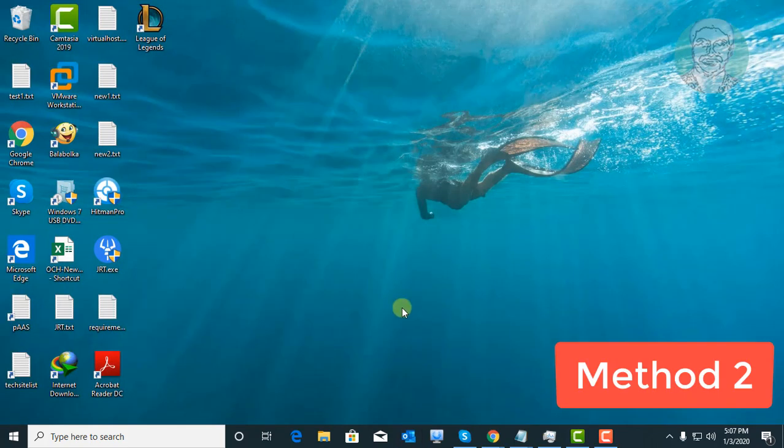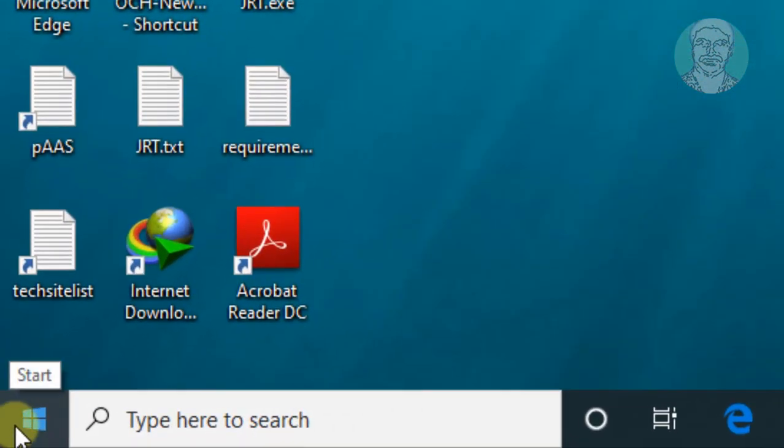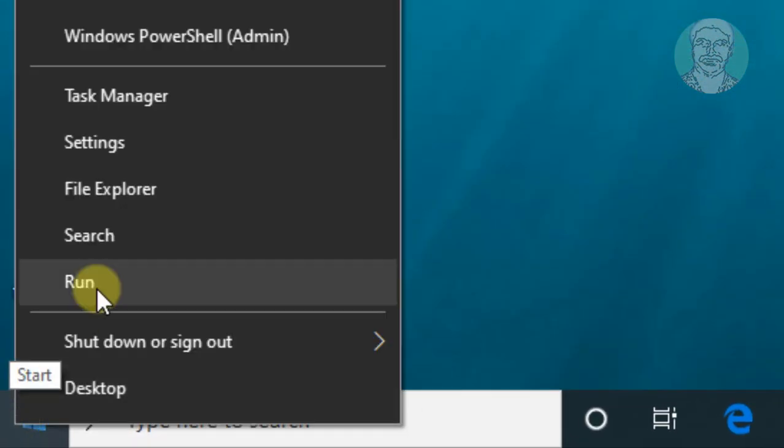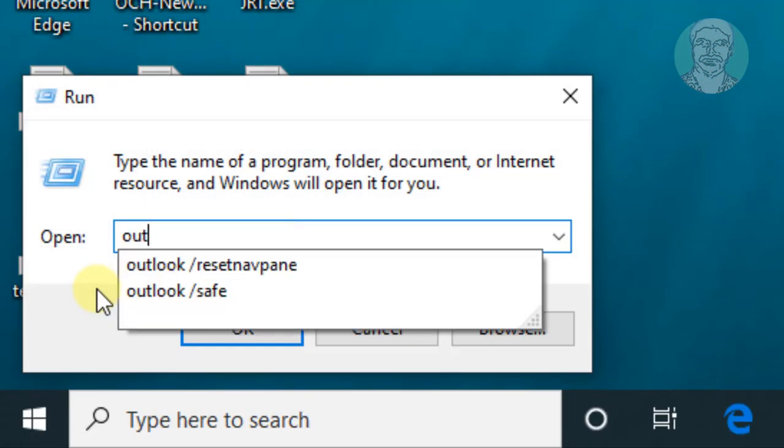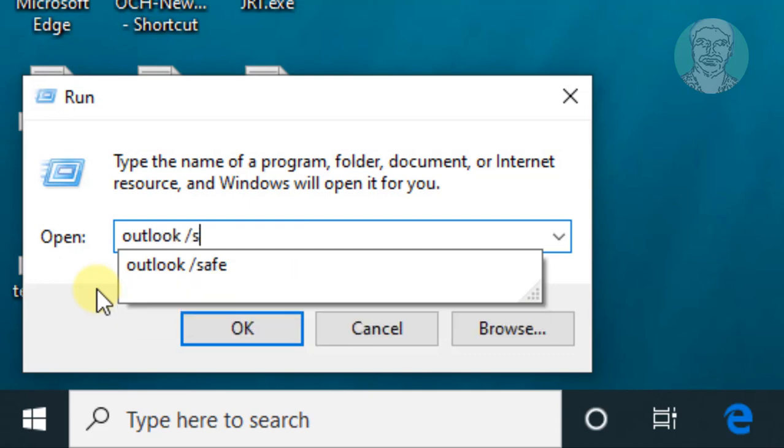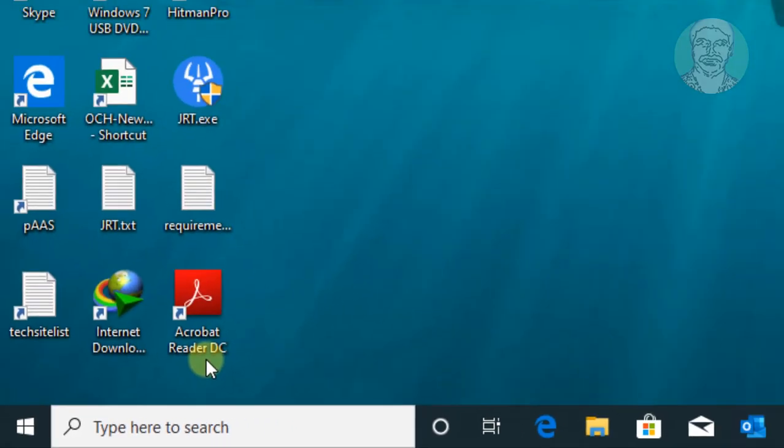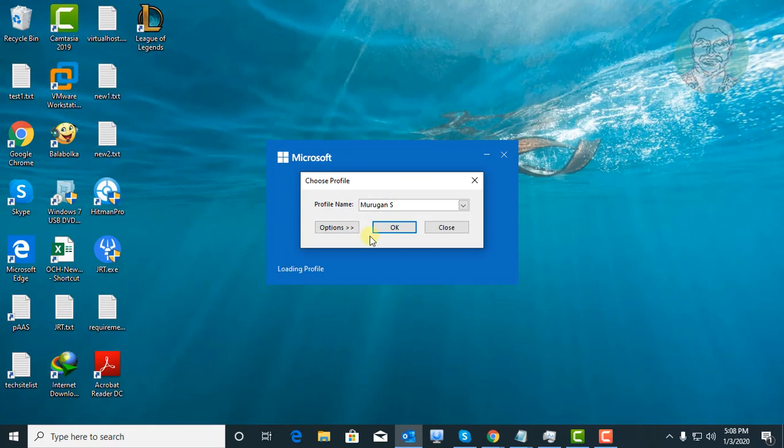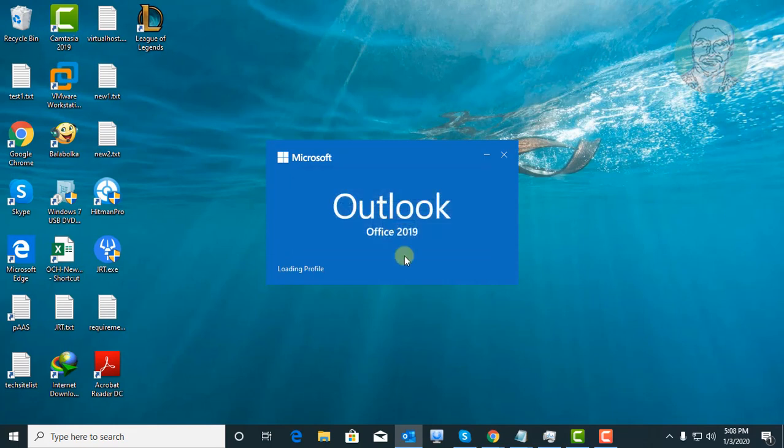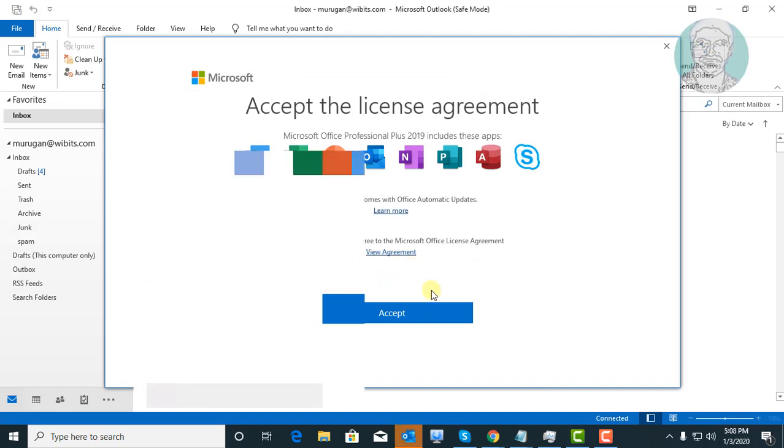Second method is to right click start menu, run. Type outlook space slash safe. Click OK. Select your outlook profile and accept the license agreement.